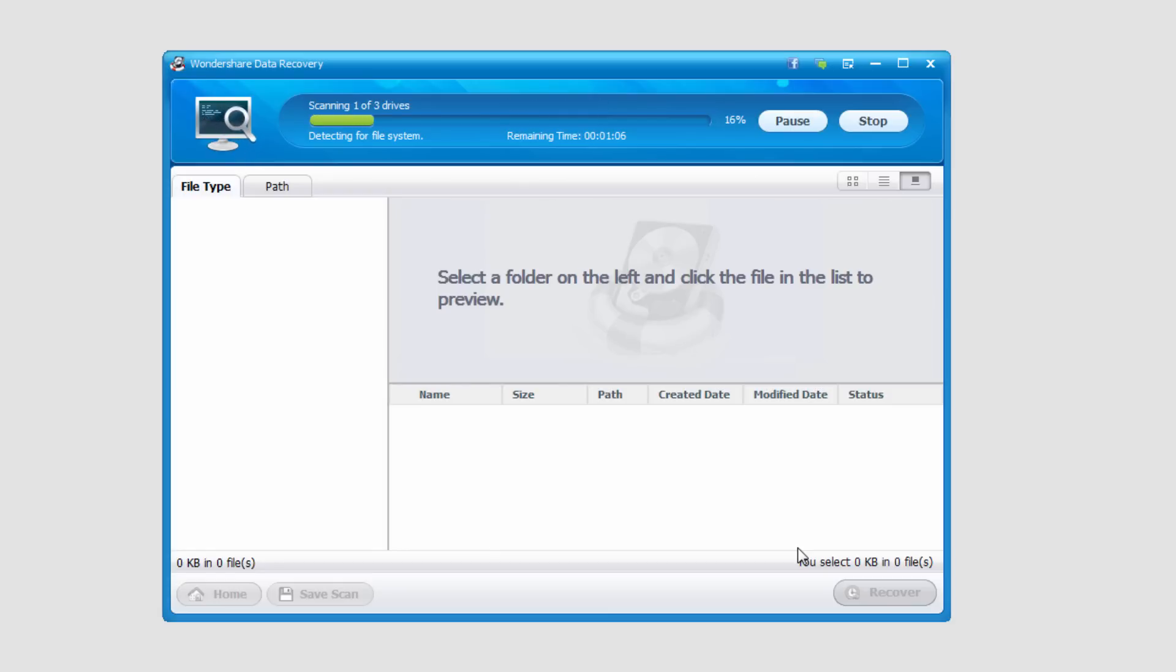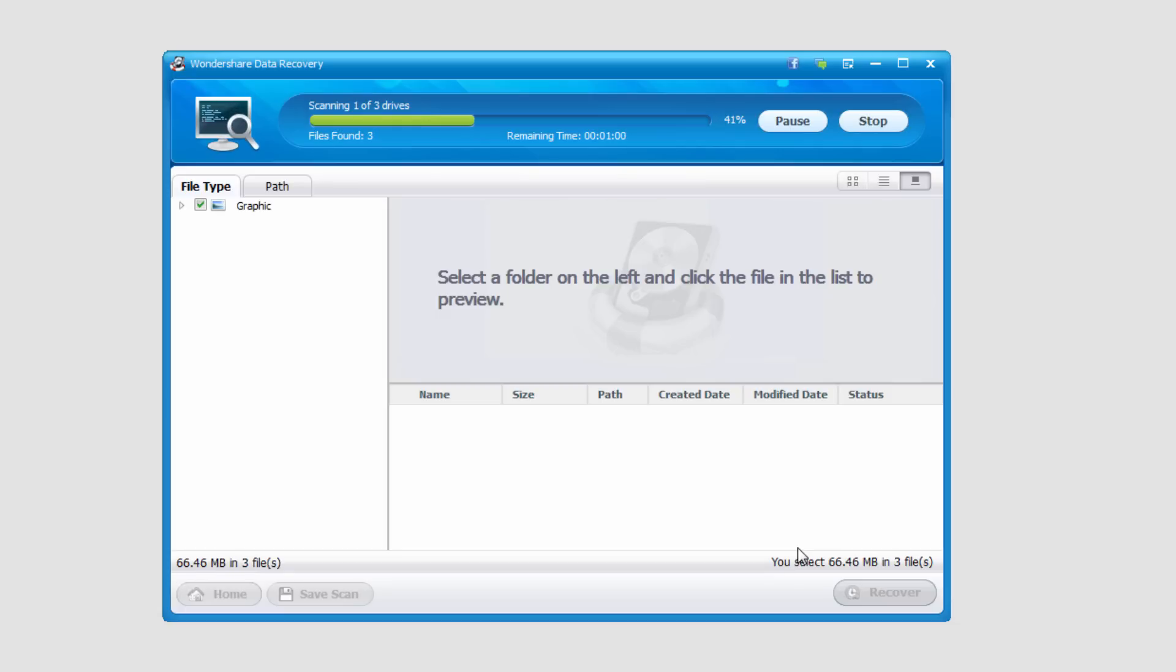And you can see it's actually a pretty quick process depending on how big of a drive you're looking at. In this case it won't take too long to look for these files.